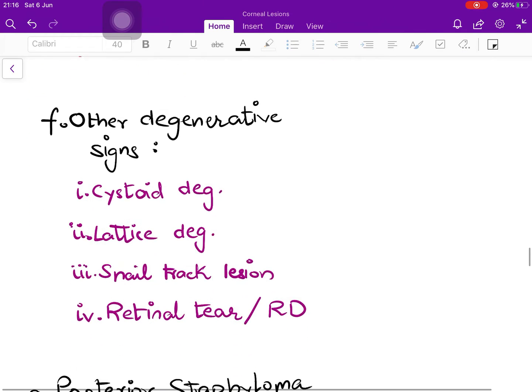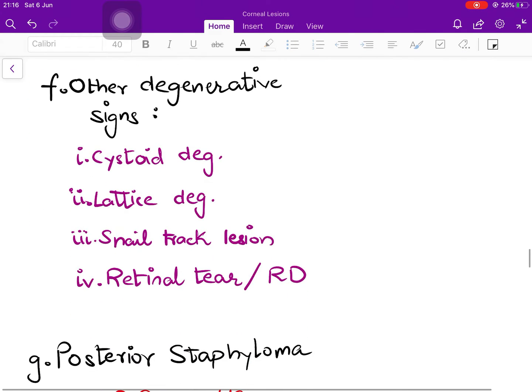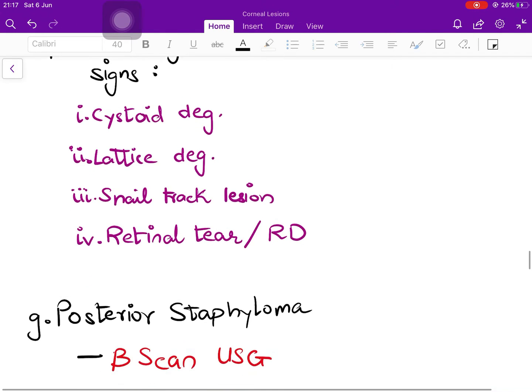There are other non-classical, non-specific degenerative signs such as snail-track and lattice lesions, which are more commonly seen as part of retinal detachment.